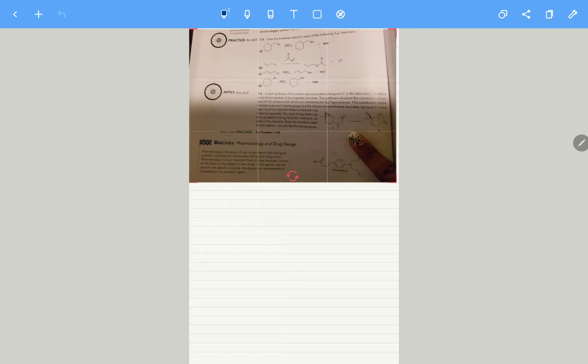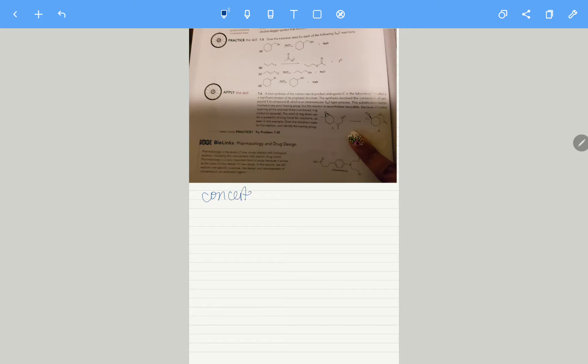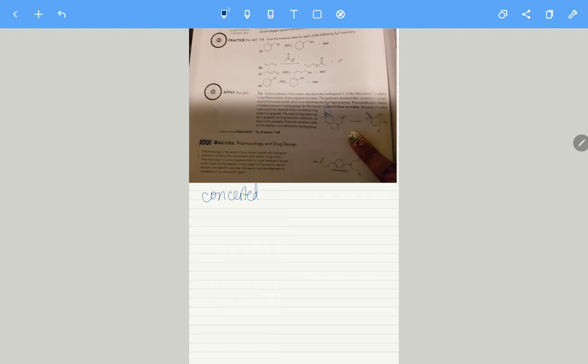It's an SN2-like reaction, so that means it's a concerted mechanism. The substitution reaction involves a very poor leaving group, and that poor leaving group is this oxygen right here. Even though that happens, this reaction still occurs because you have a highly strained three-membered ring.